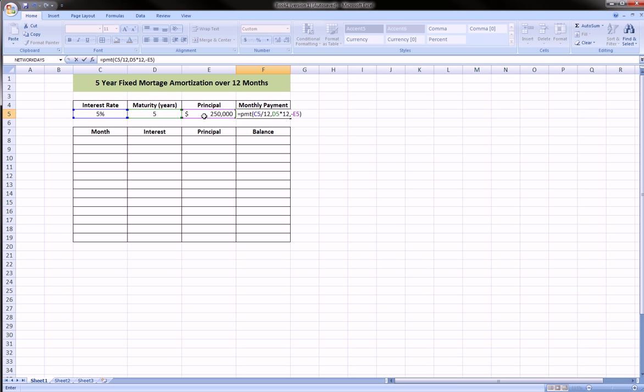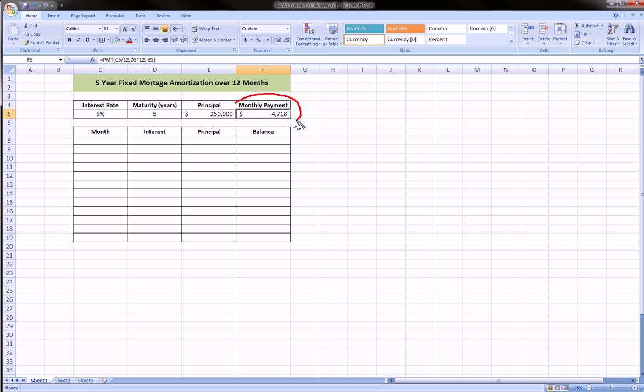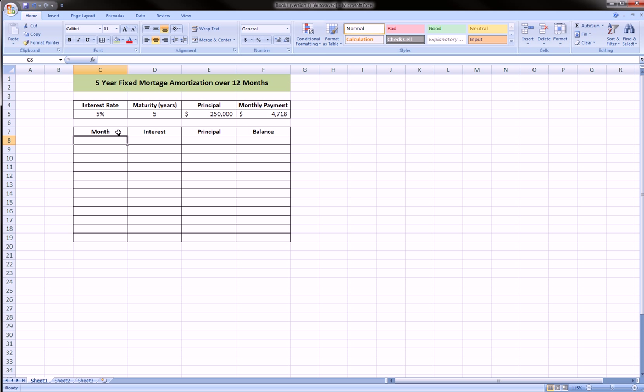Hit enter and our monthly mortgage payment is going to be $4,780.